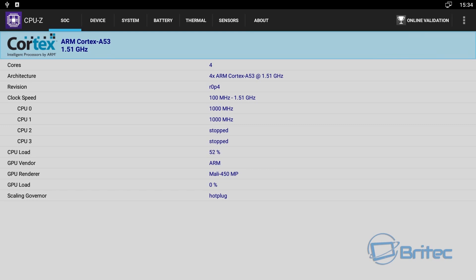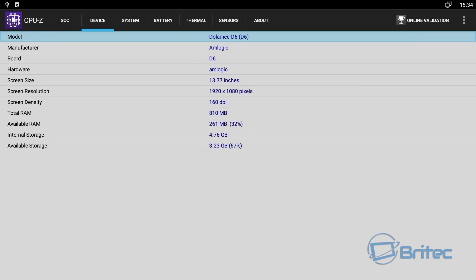And also you can see the clock speed and the four cores and also the architecture. And you can go through here and you can see total RAM 810 and internal storage is 4.76 gigabytes left.